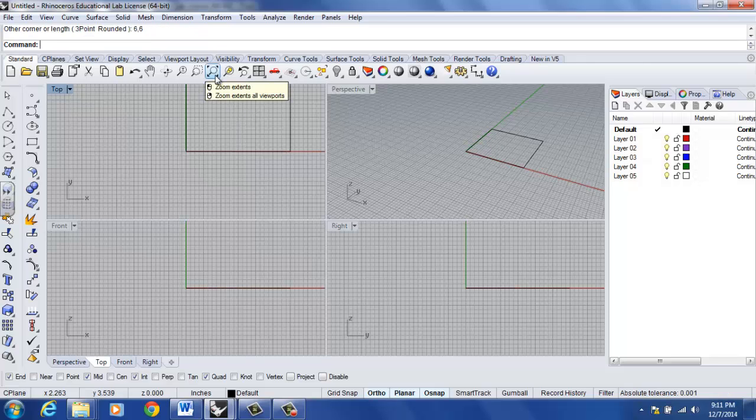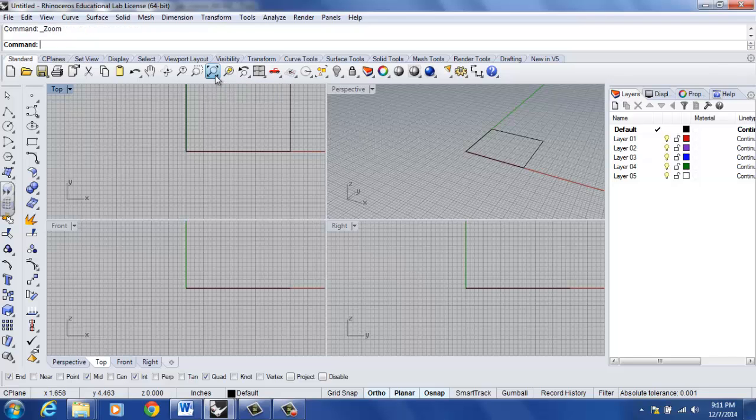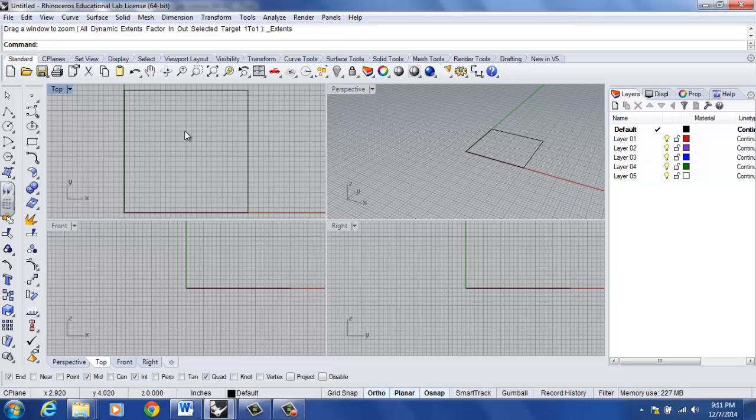I'm going to left click on the zoom extents icon, just that way it zooms in my rectangle to the greatest extent possible in my top viewport.